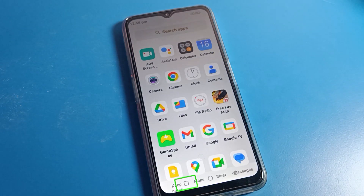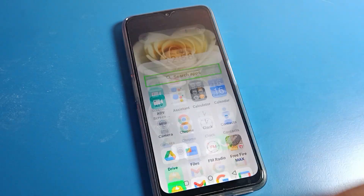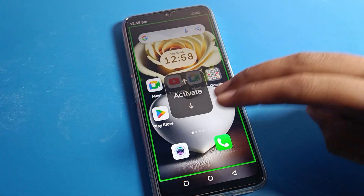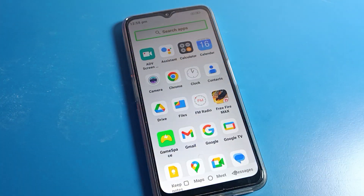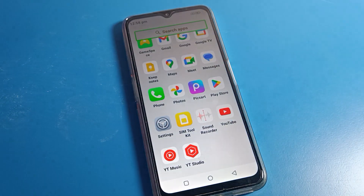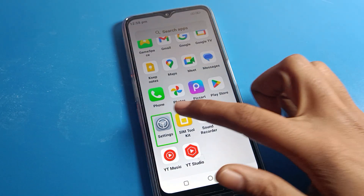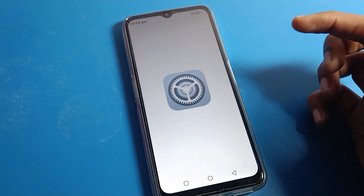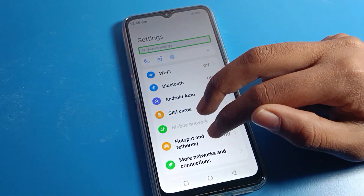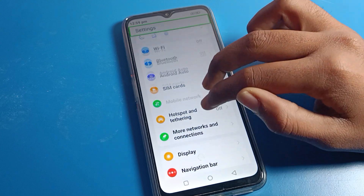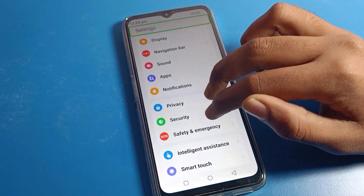First of all, use two fingers to scroll — with one finger you cannot scroll. Scroll with two fingers and click on your phone Settings icon. Again scroll with two fingers. Phone Settings is here. One tap on phone Settings, then double tap to open it, because with TalkBack one tap only selects — you need to double tap to open. Then scroll with two fingers.